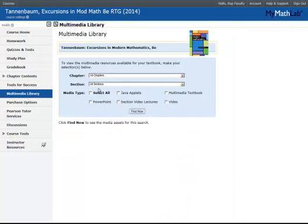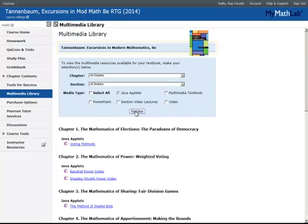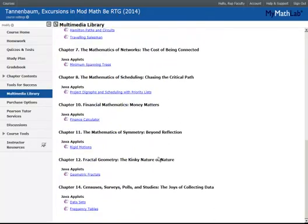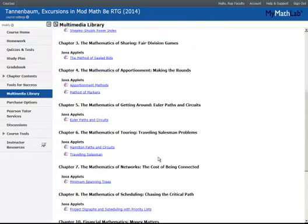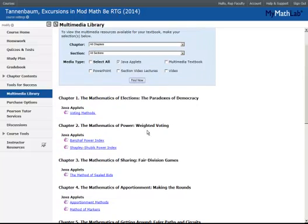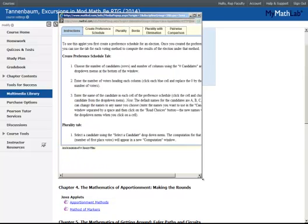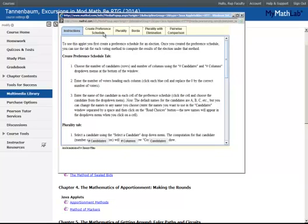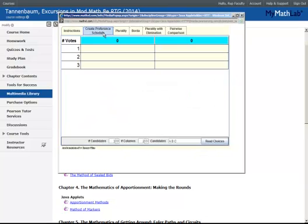This is a quick tour of how one of those works, just to give you an idea of how you might implement them in class. For now, let's focus on voting methods. In voting methods, what you would do is create a preference schedule and use that same preference schedule and apply it to different voting methods.